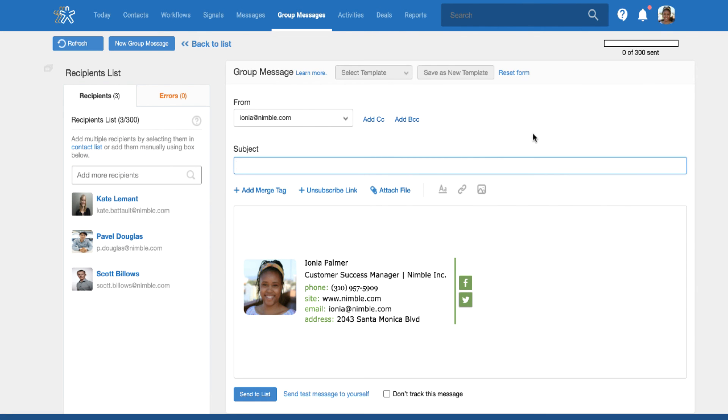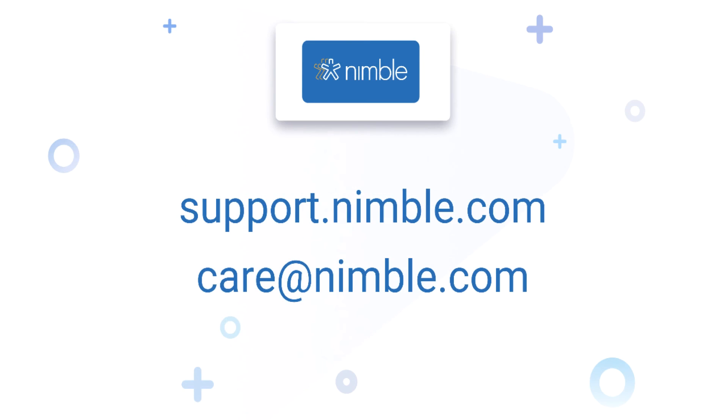For more information about this feature, search workflows on support.nimble.com or write us at care@nimble.com. Cheers!